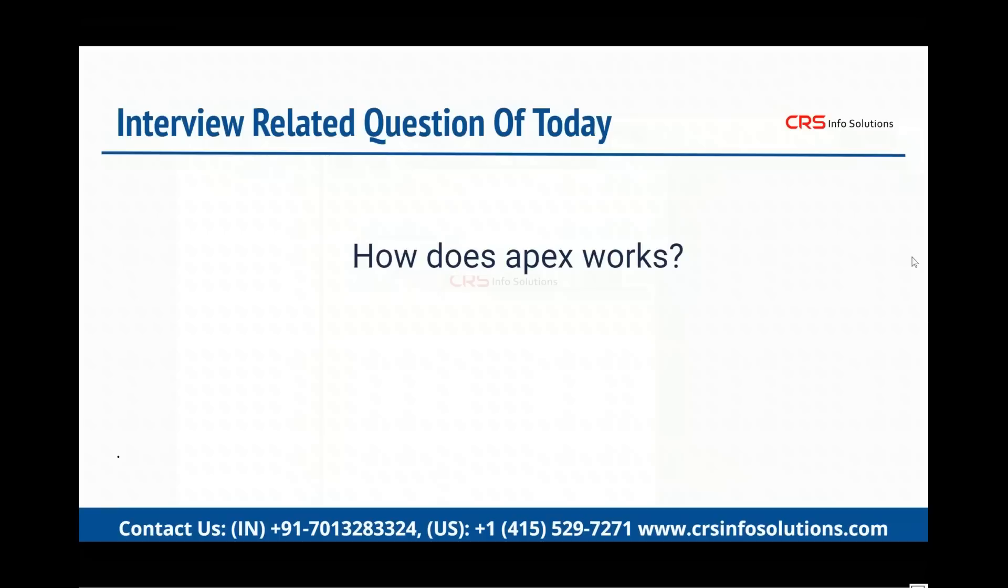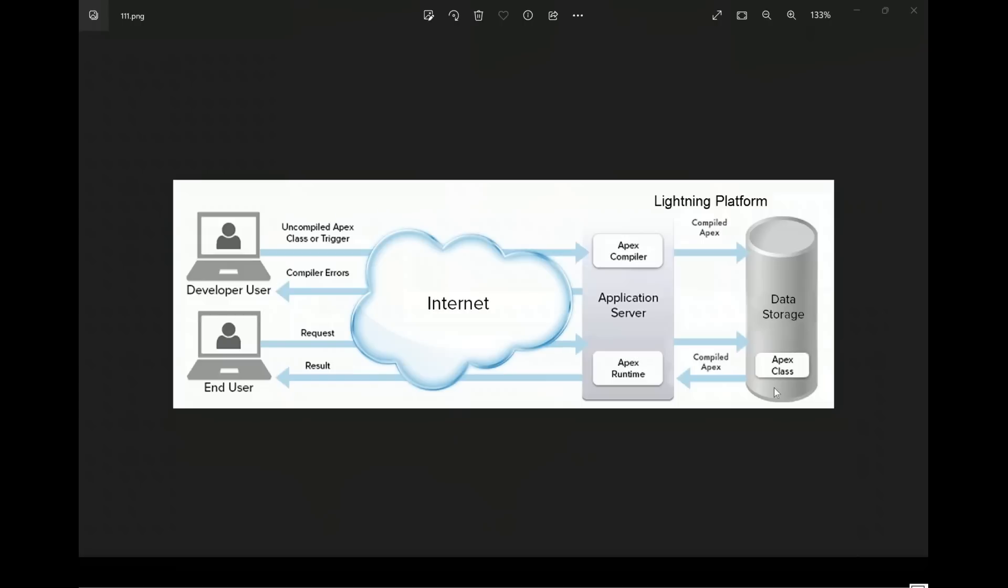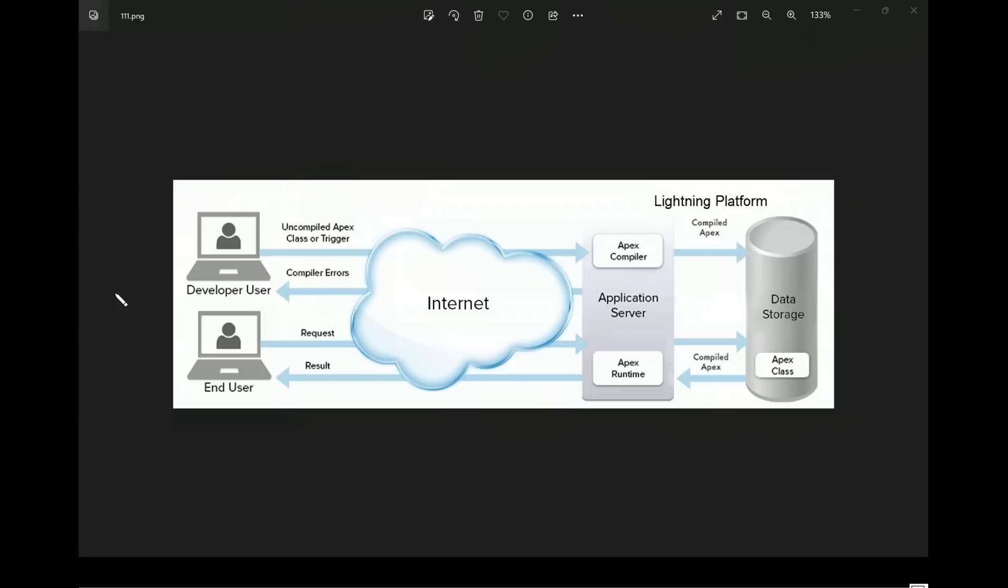The Apex mechanism is going to be clear to you by this image. Please note here, first of all, whenever any developer user is going to start working on programming, the journey gets started from this position. Developer user is going to create some uncompiled Apex, non-compiled Apex, non-processed Apex you can say, and he is going to do all this work on the internet.